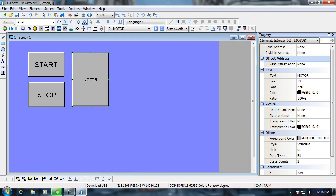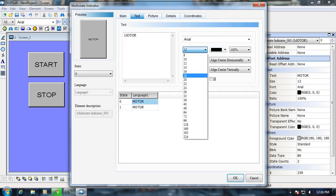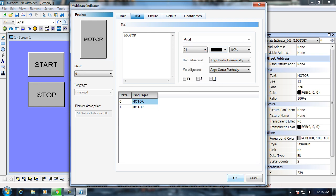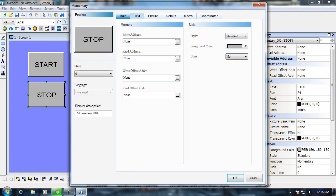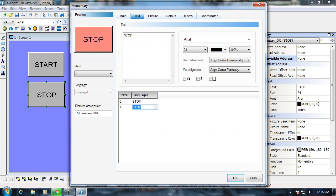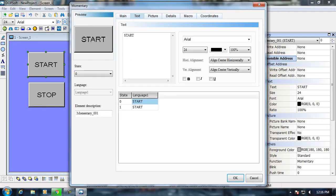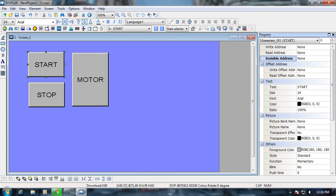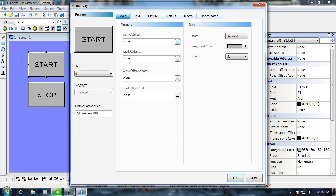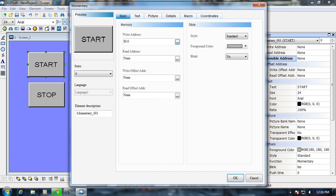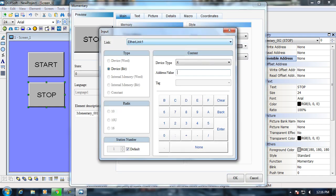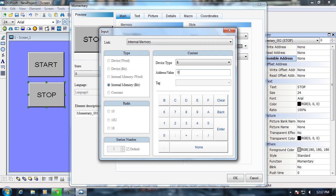I'm going to recheck all the buttons once more and after that we will start with addressing. Now I'm going to start addressing the buttons which we have placed in the screen. I'm going to choose internal memory and I give the start button address as 0.0. Now for the stop button, the write address I give as internal memory and it's going to be 0.1. Now for the motor, the read address will be 1.0.